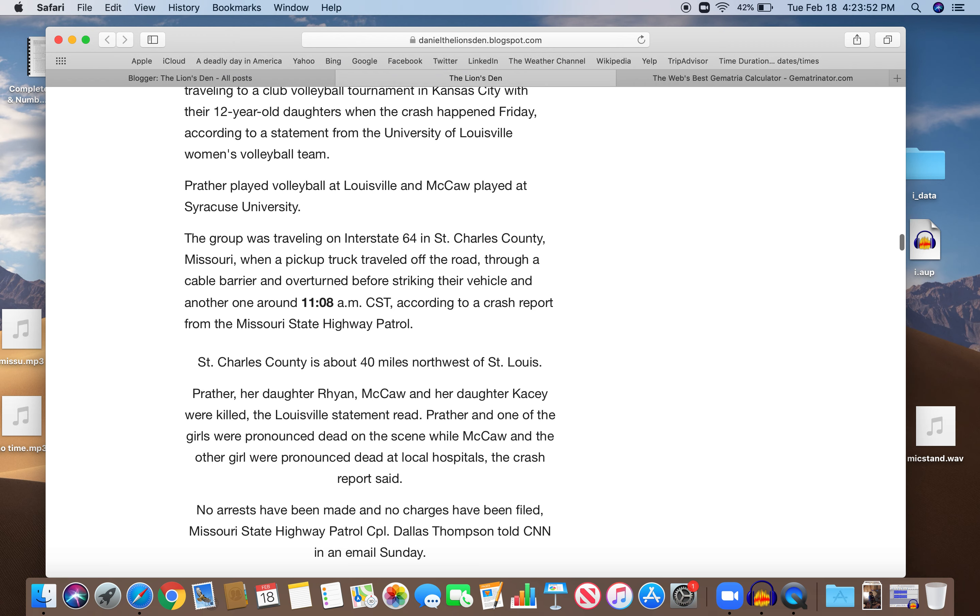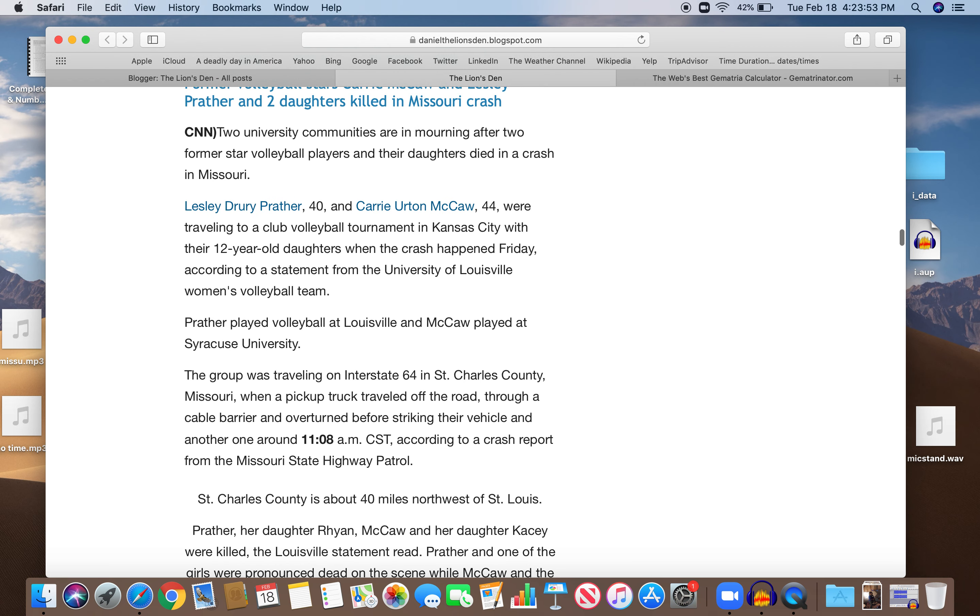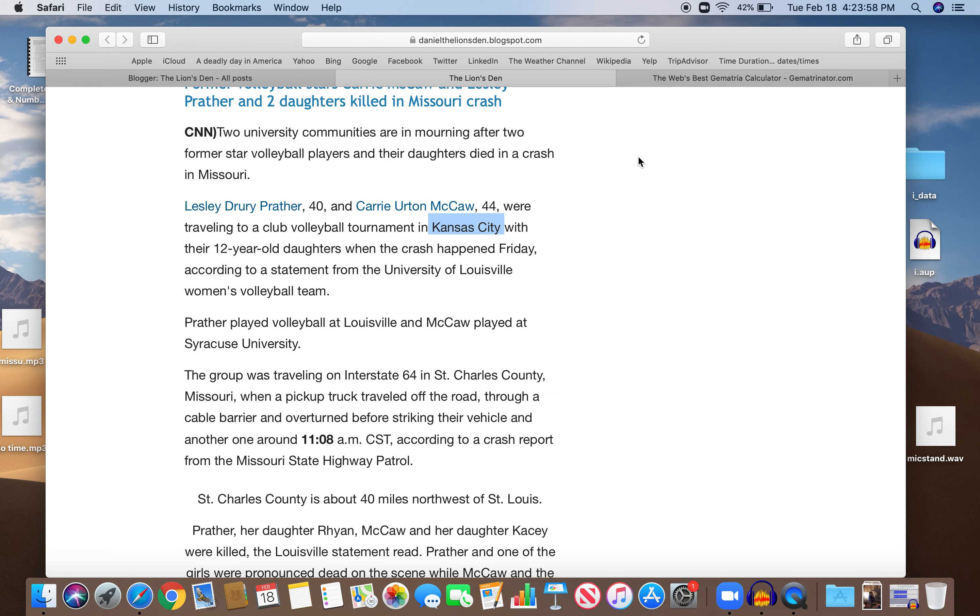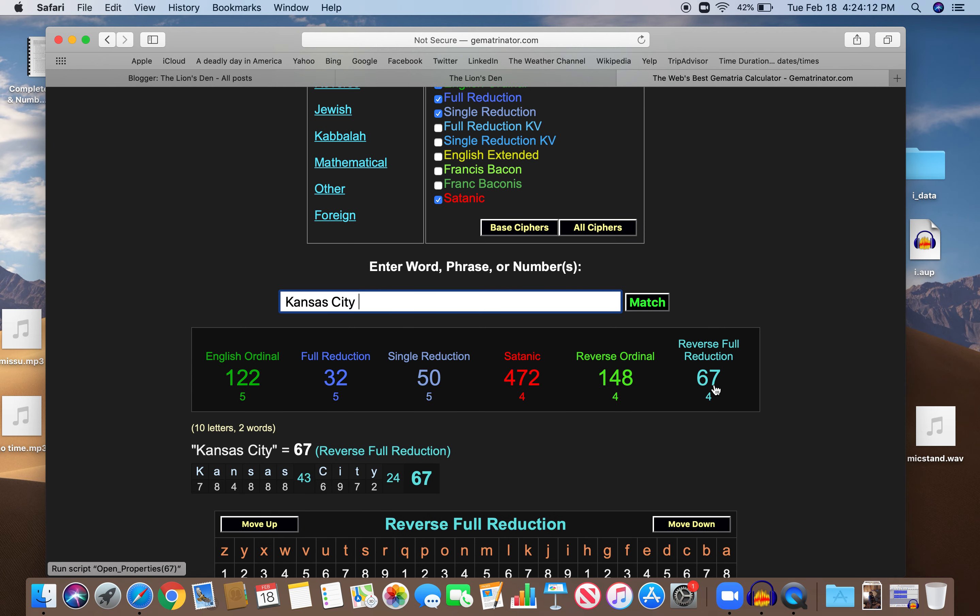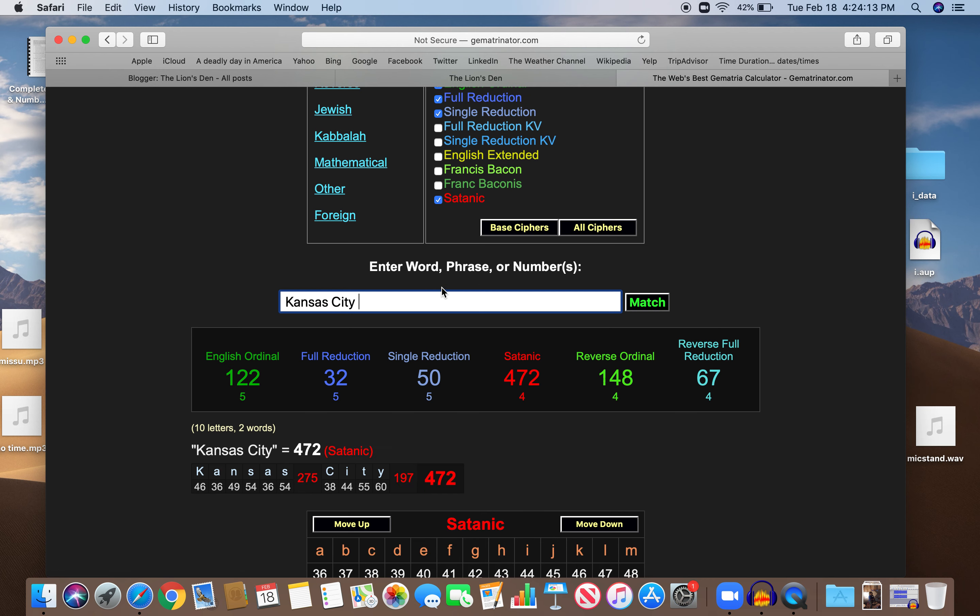Now they're going to Kansas City. Let's look at Kansas City. Kansas City just won the Super Bowl. Kansas City 32, right, like pickup, like crash, 148. Like Masonic killing, 67. Like blood sacrifice. Freemasonry also, 67.